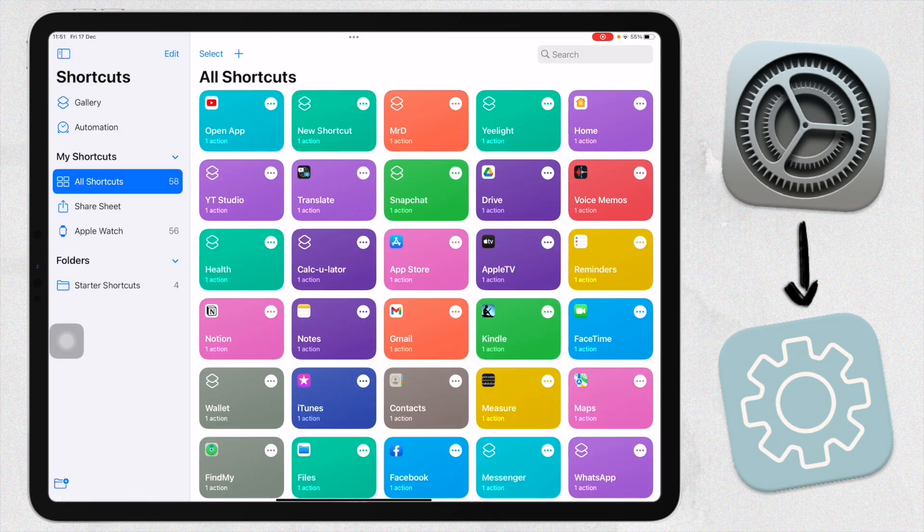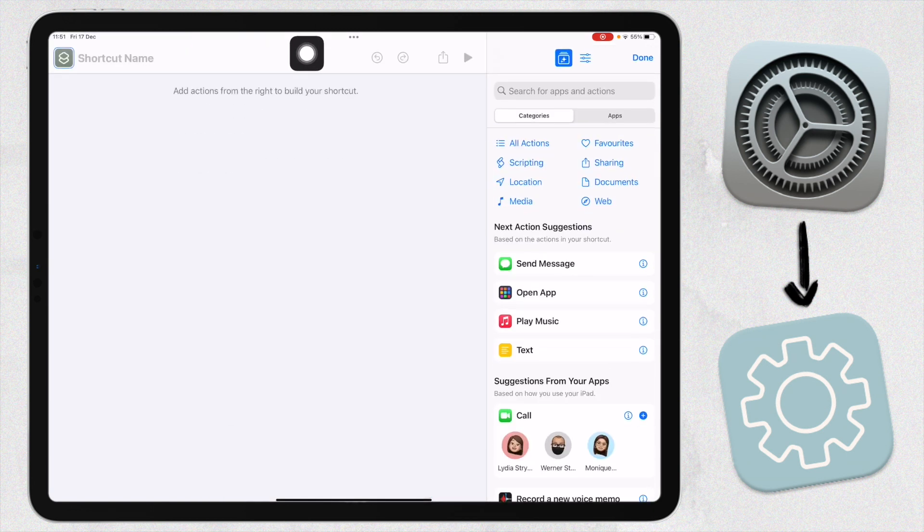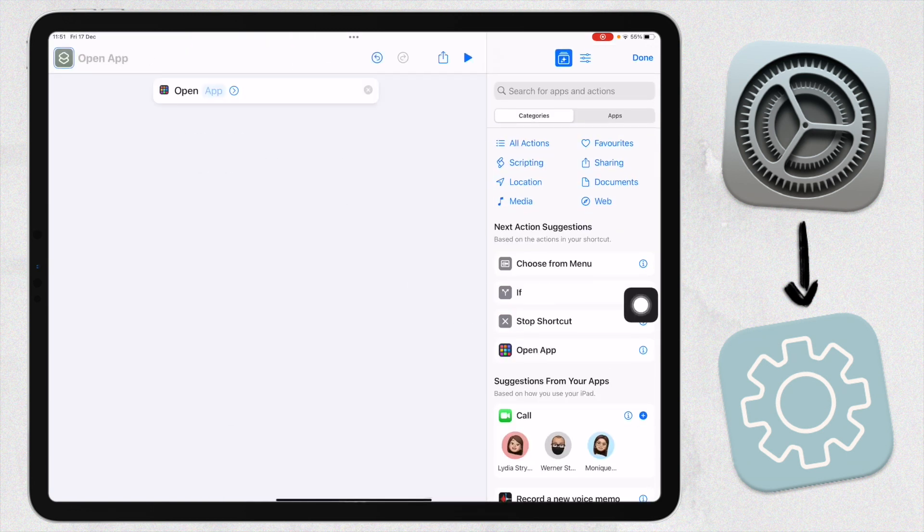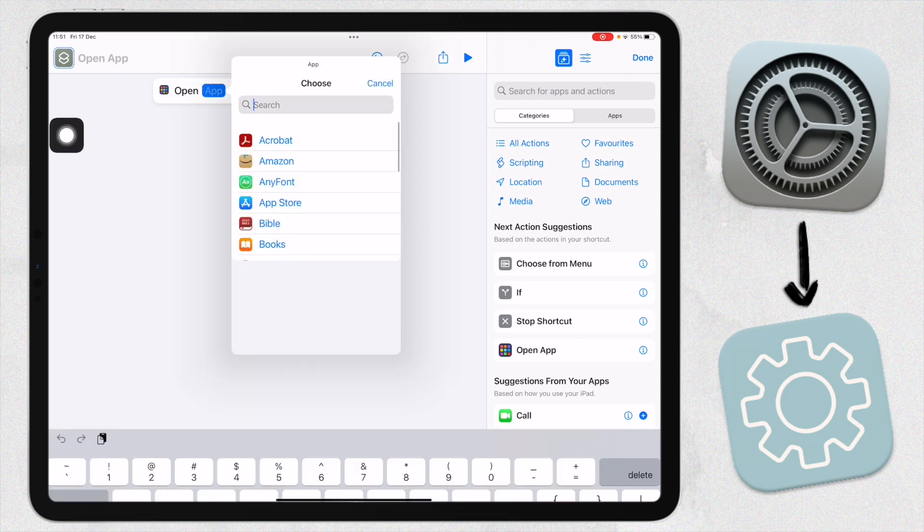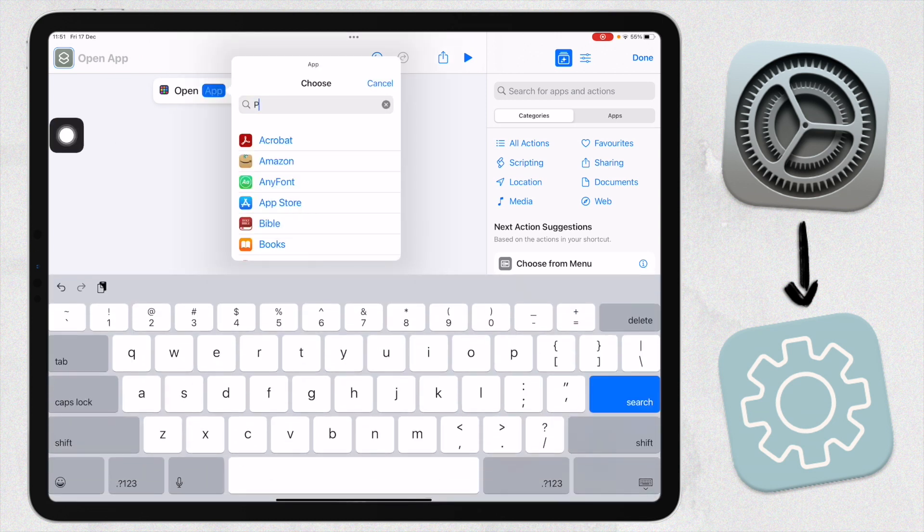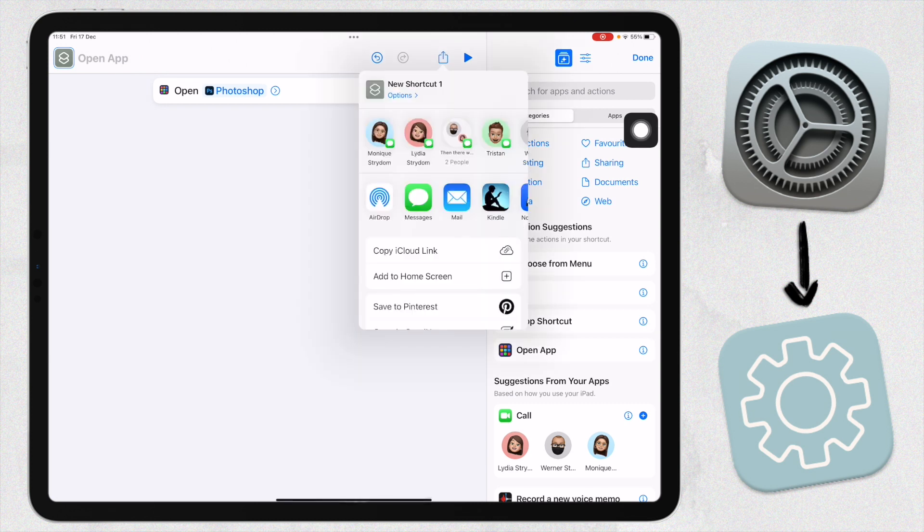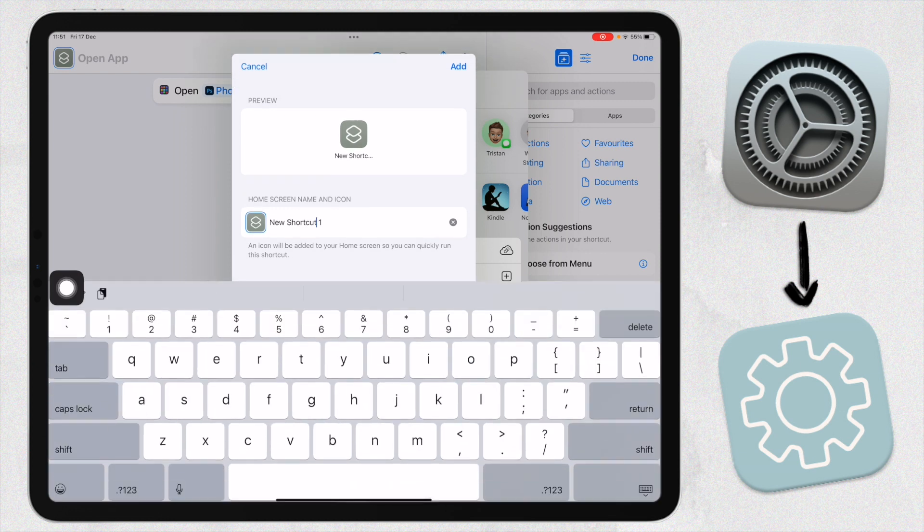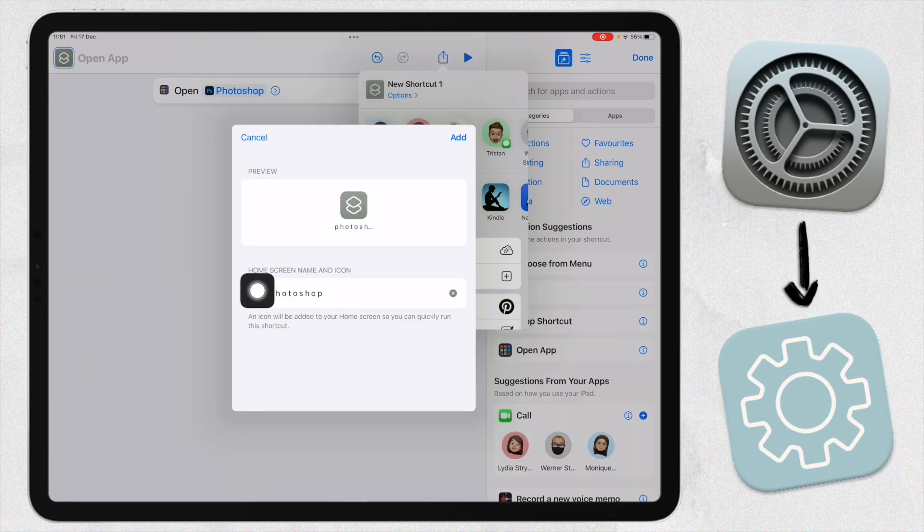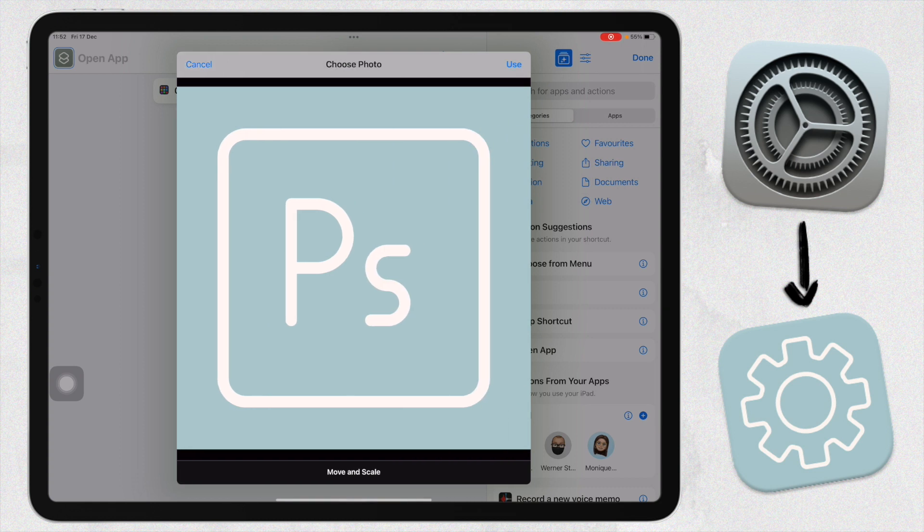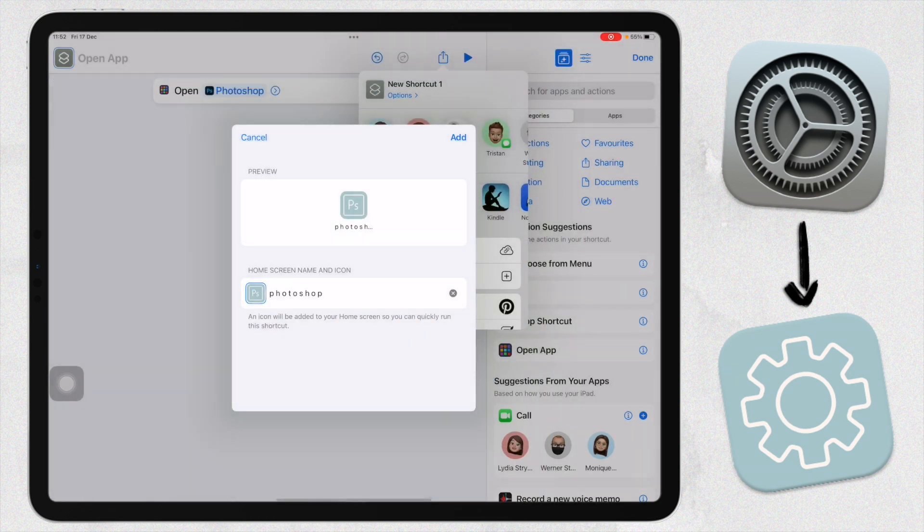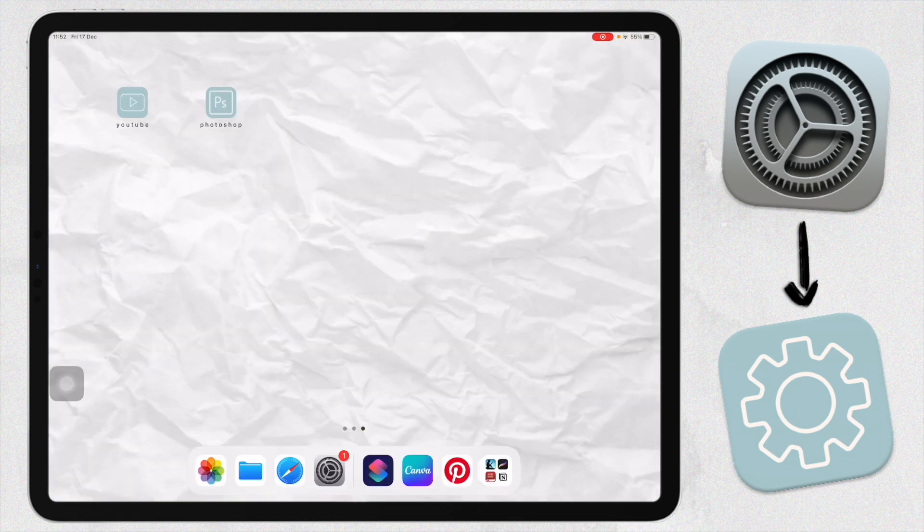You're in Siri's Shortcuts. You're going to click on the plus button here, click Open App, choose the app you want to open. For this one, I'm going to say Photoshop. Click on the share button up here, select Add to Home Screen, title your app, add your app icon by clicking on this little block here, Choose Photo, select your icon in photos, click Use, and then click on Add up here.